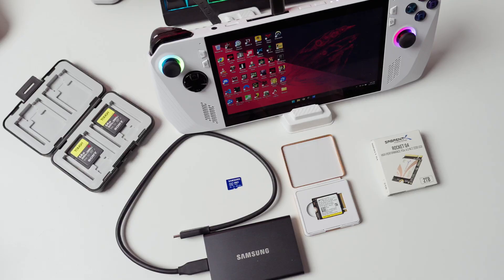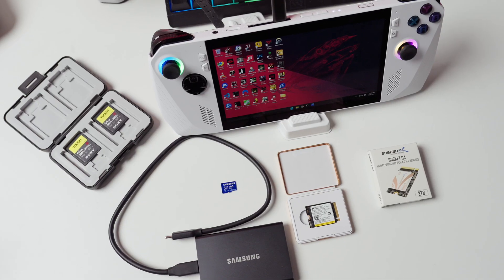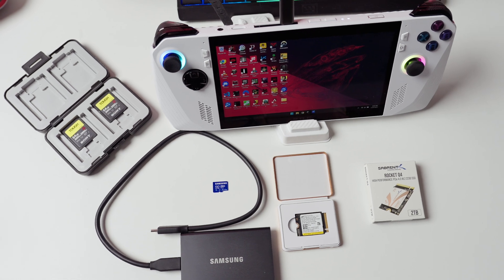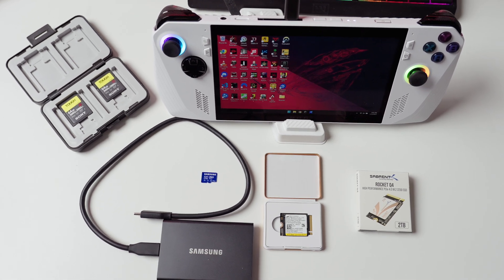Hey y'all, my name is Taylor and today I'm going to be going over all the options available to upgrading your Ally's storage.